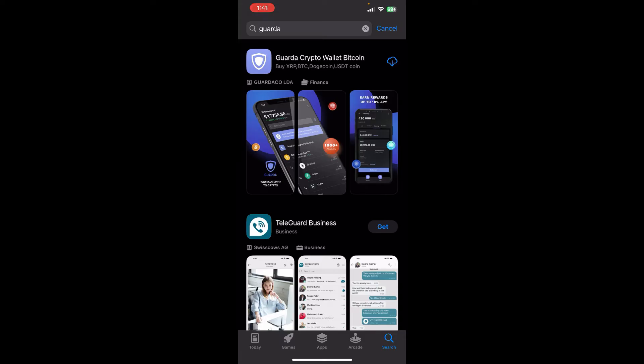It's developed by Guarda Co LDA. Don't forget you'll find the download option at the right side. Just click on it and your download will begin automatically. So finally, once your download gets complete, click to open and you'll be able to access it.